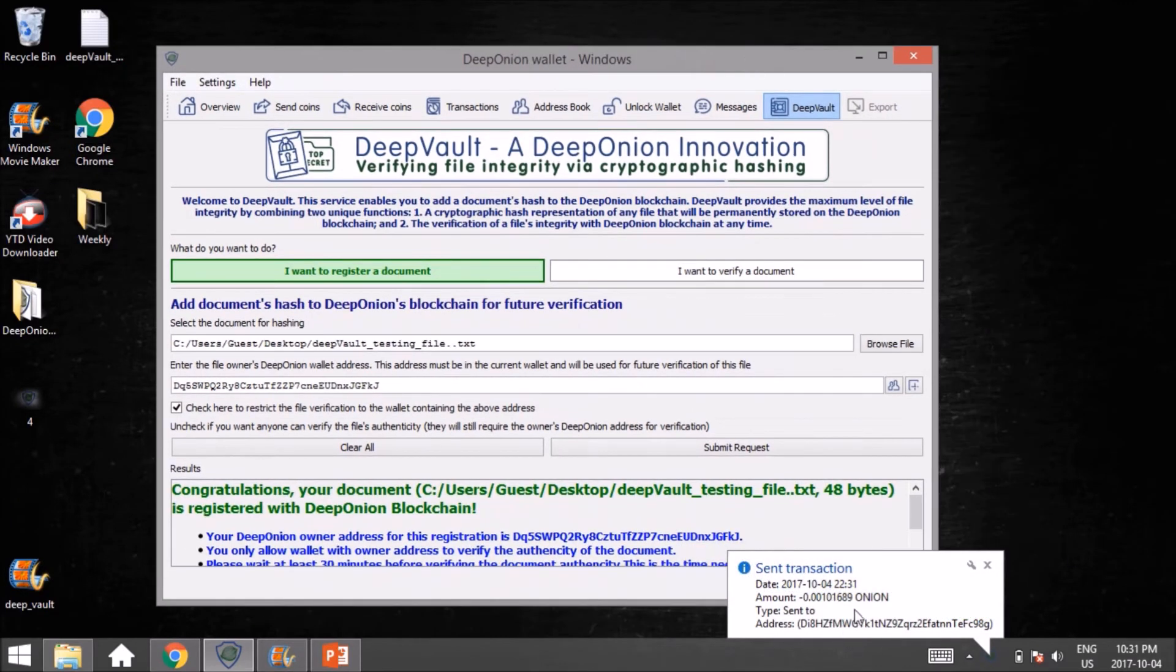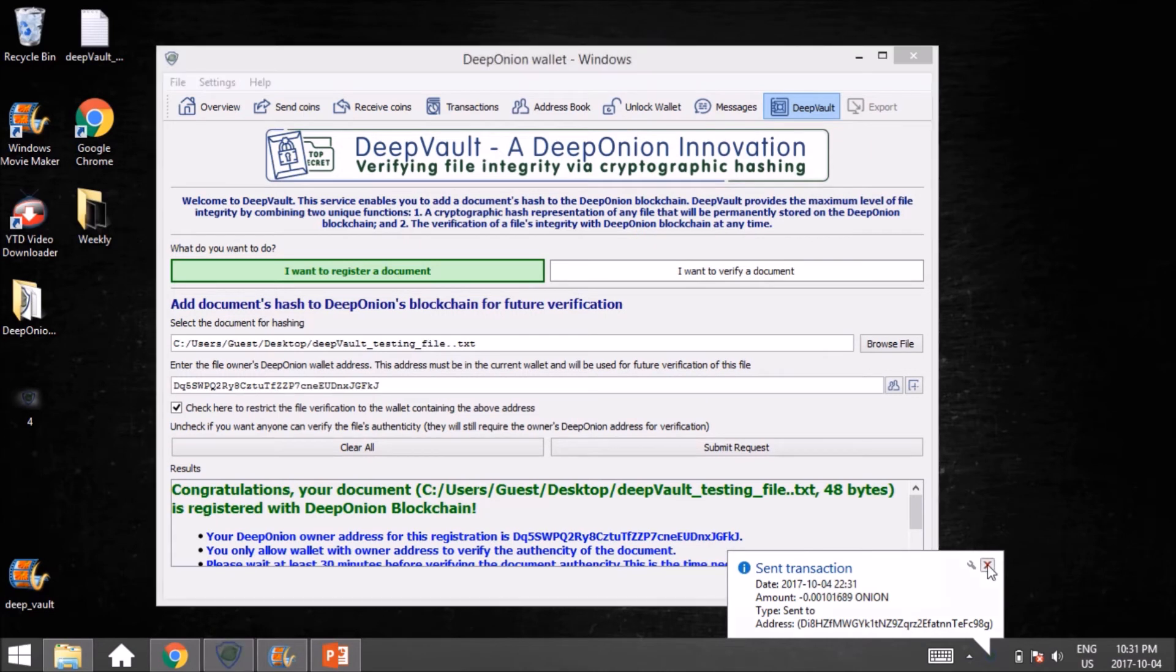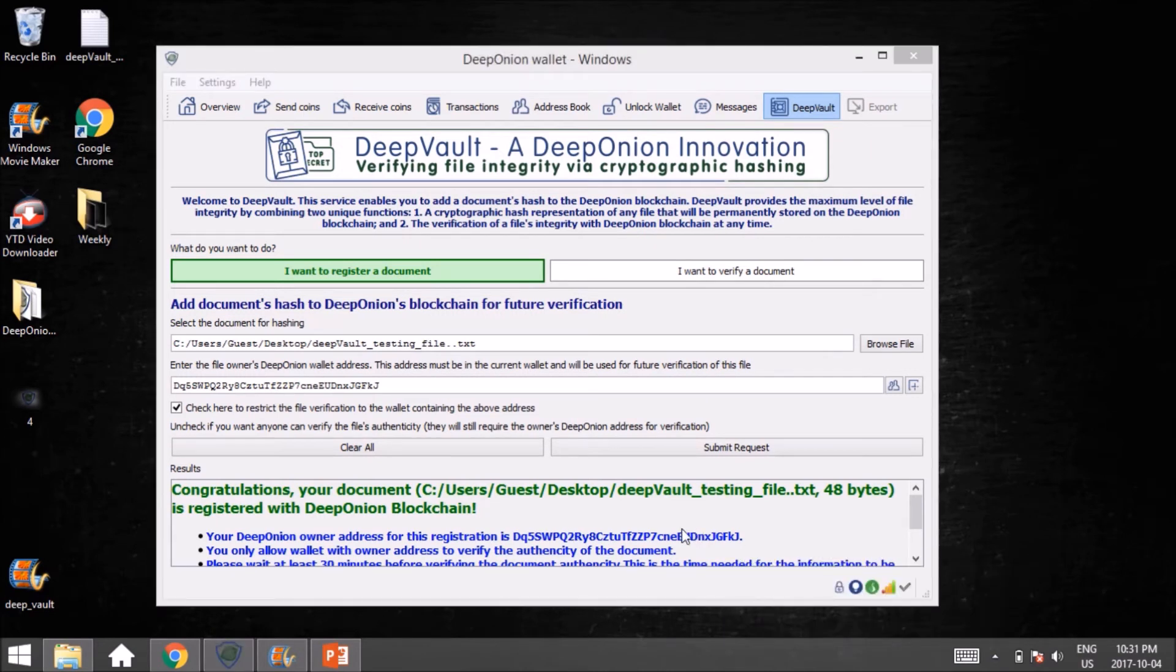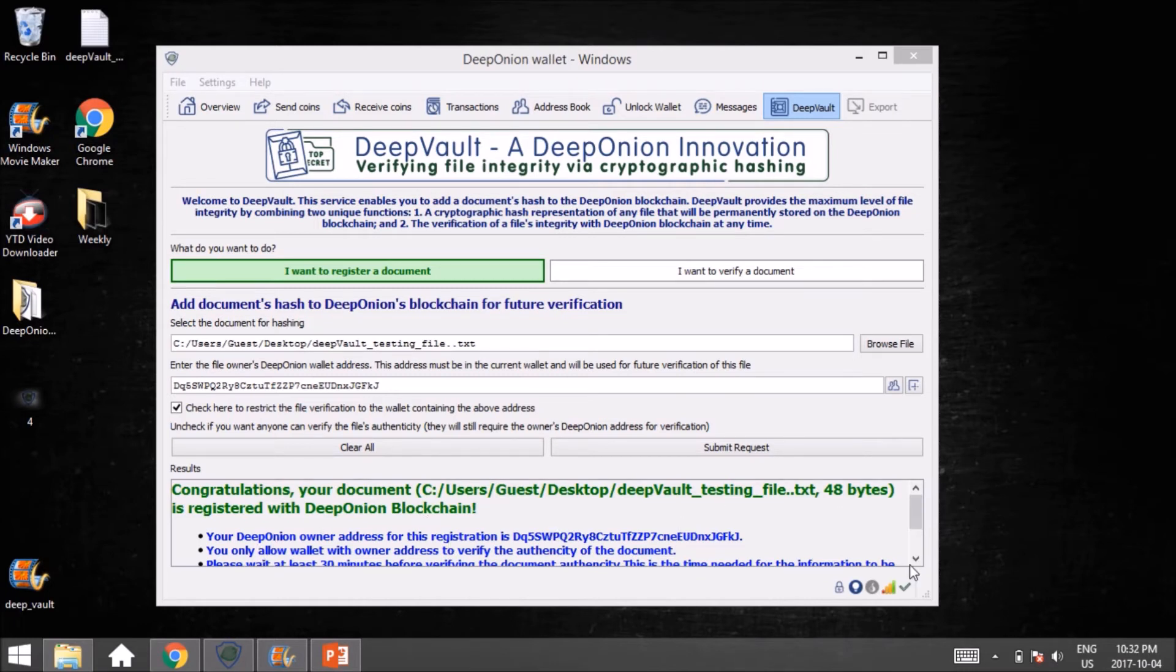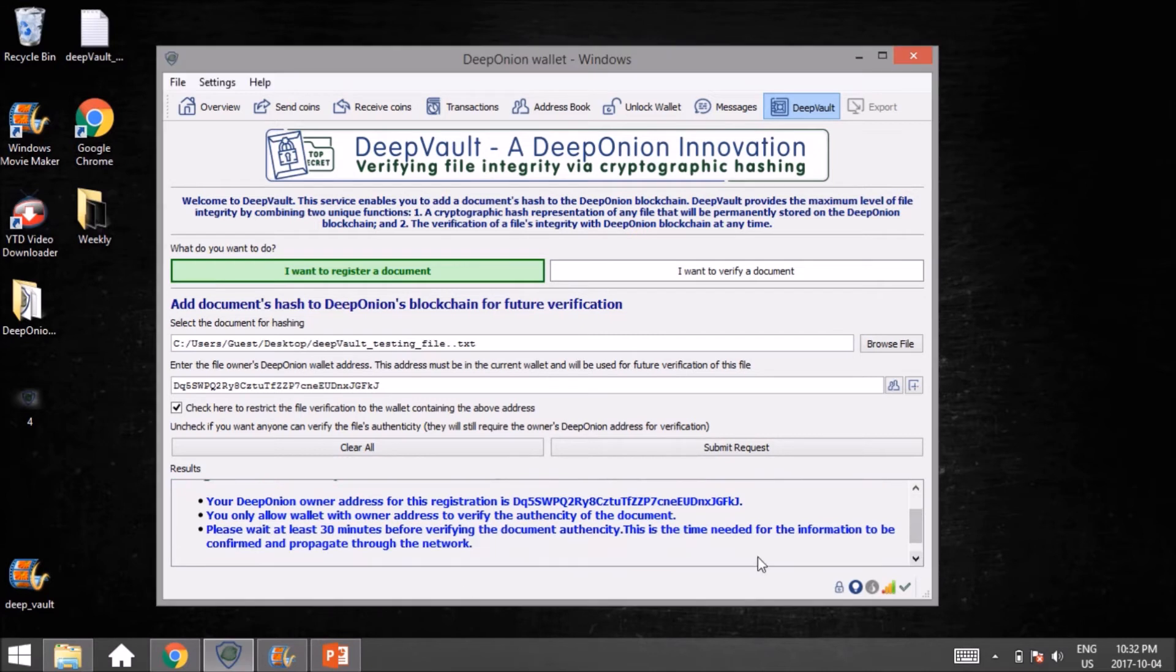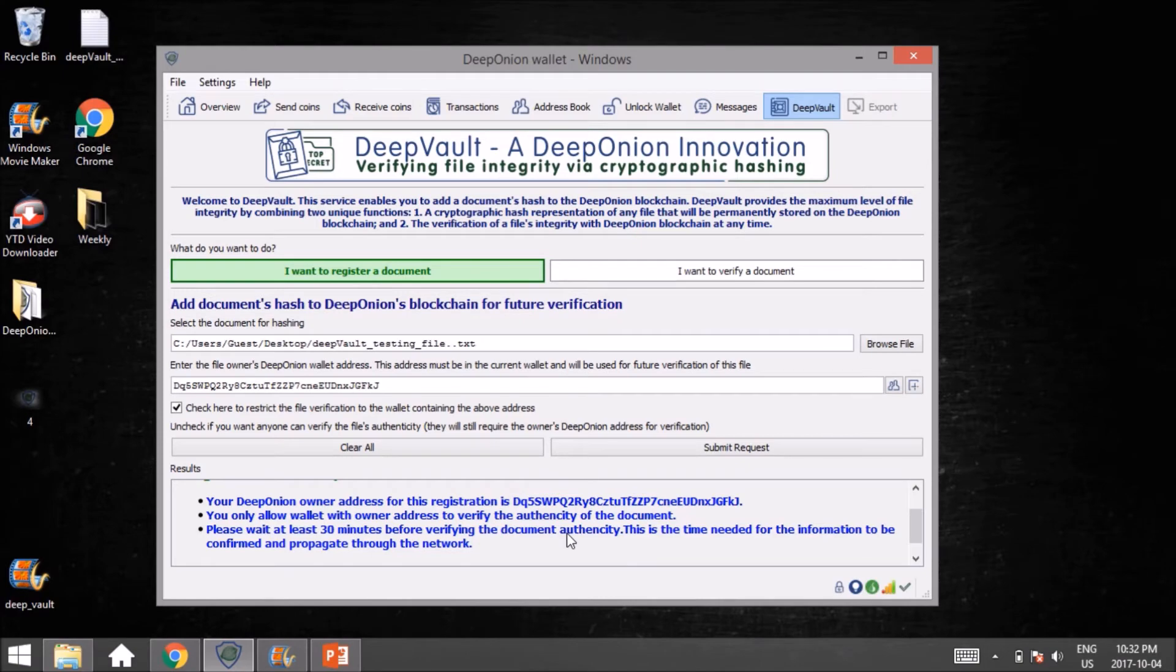There we go. We see the transaction's gone through here. Congratulations, your document has been registered with the blockchain. This can take up to 30 minutes to verify the document's authenticity, so at this point I'm going to take a little break and come back in about 20 minutes, and we're going to then verify the document.